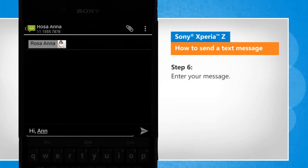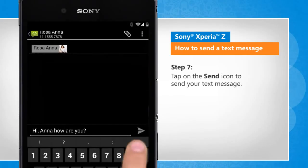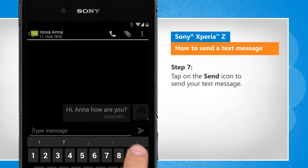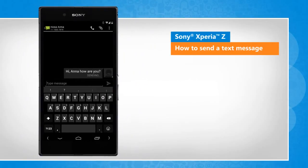Enter your message. Tap on the Send icon to send your text message. Wasn't that helpful? Thank you very much.